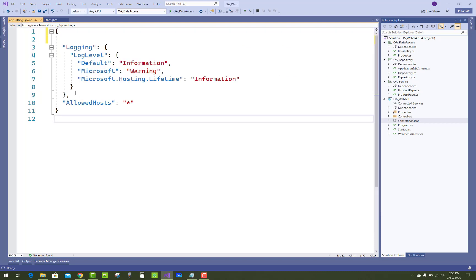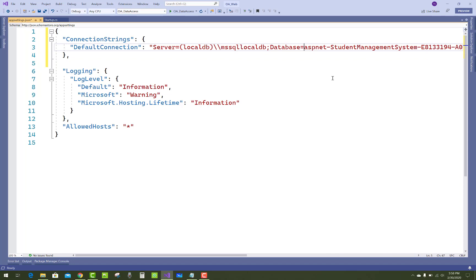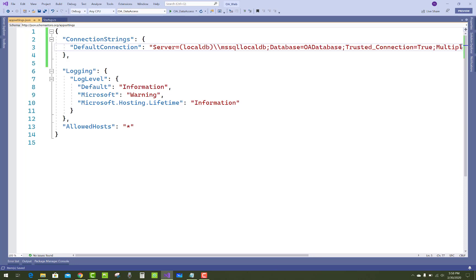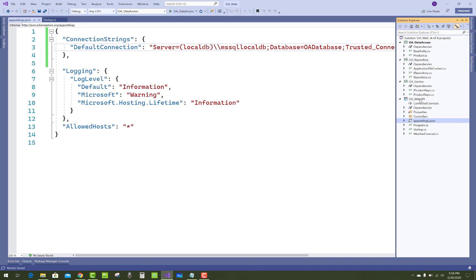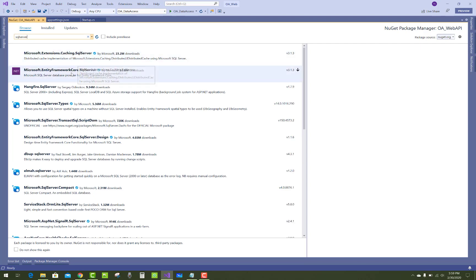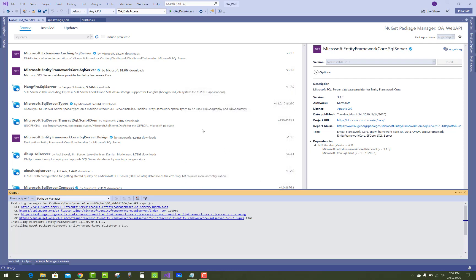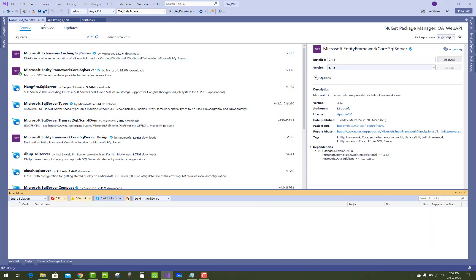In the API, the first thing you have to add is a connection string. Add the NuGet package — that is Microsoft.EntityFrameworkCore.SqlServer — and register the connection string in the Startup class.